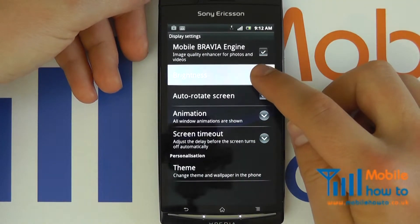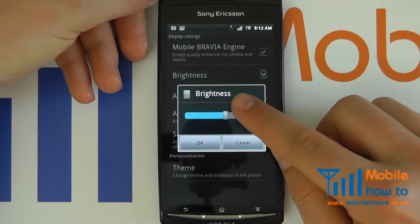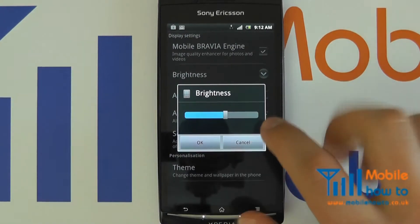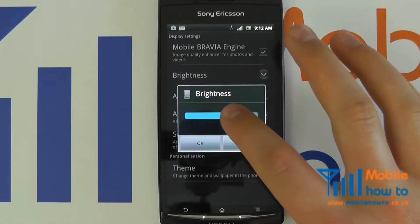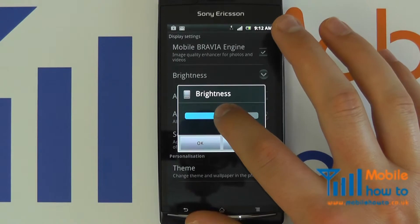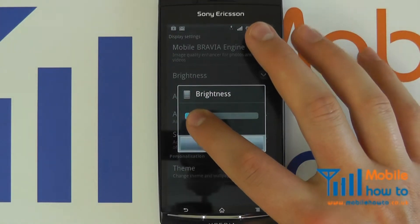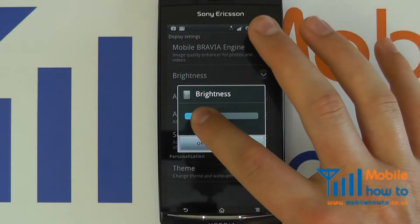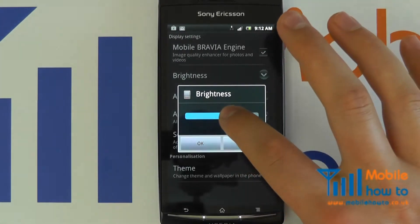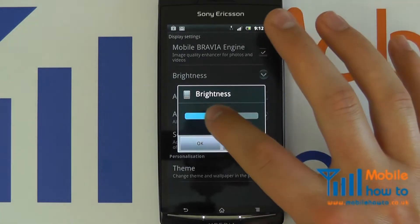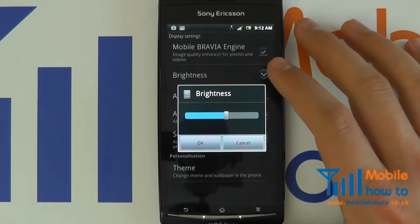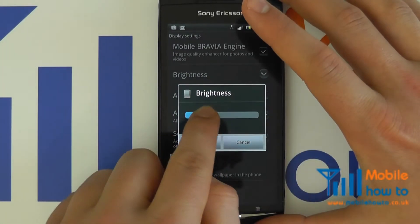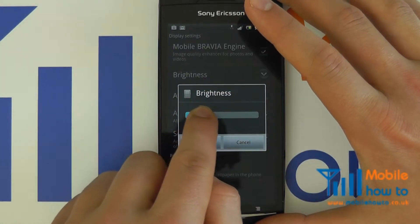Click this and you'll be presented with a box. Here we can drag the slider up and down to alter the brightness of the screen.